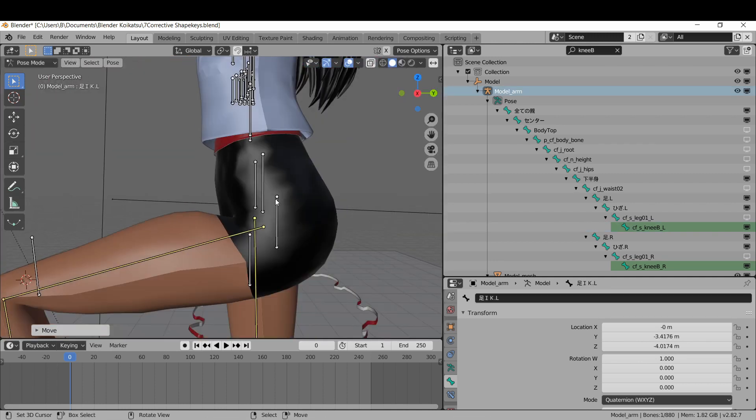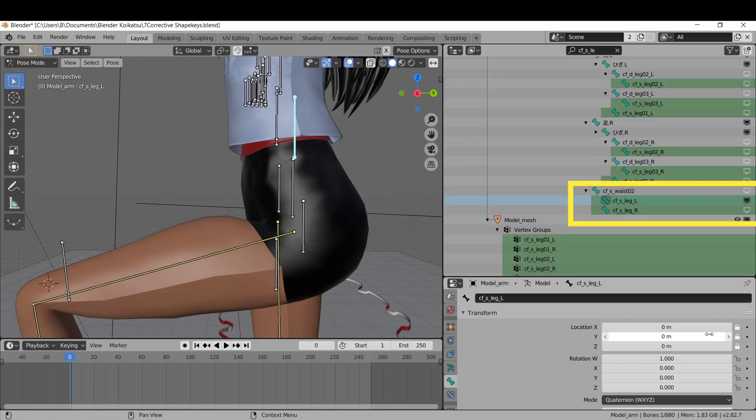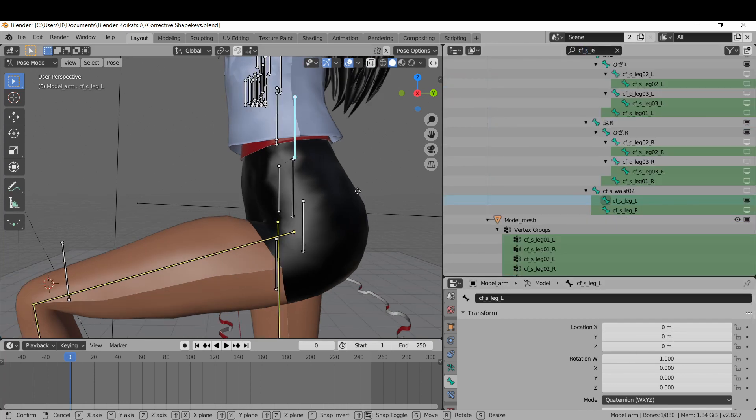I also found these two other deformation bones. If your thighs look dumb, take this bone and move it up and then out towards the knee.